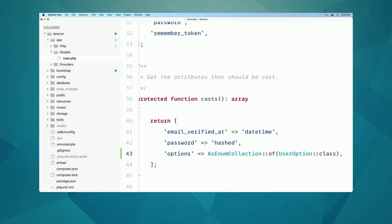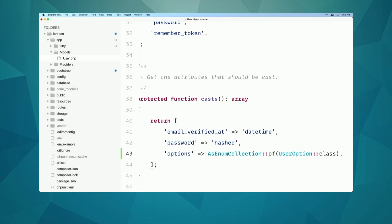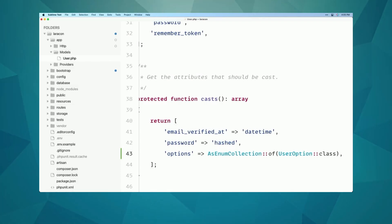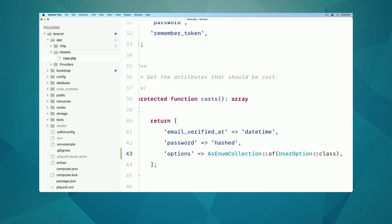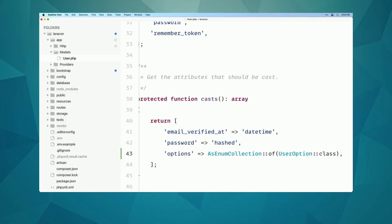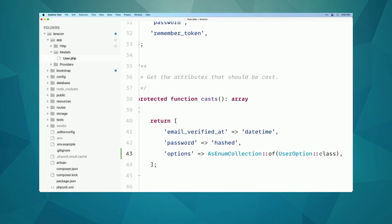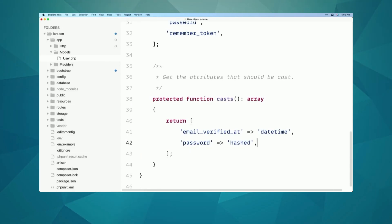By making the cast a method, we can call other methods and have a more expressive syntax for assigning casts to your model properties. It just reads better, it looks better, you get better IDE support. It's a pretty nice little improvement, but not a huge change to models other than that.